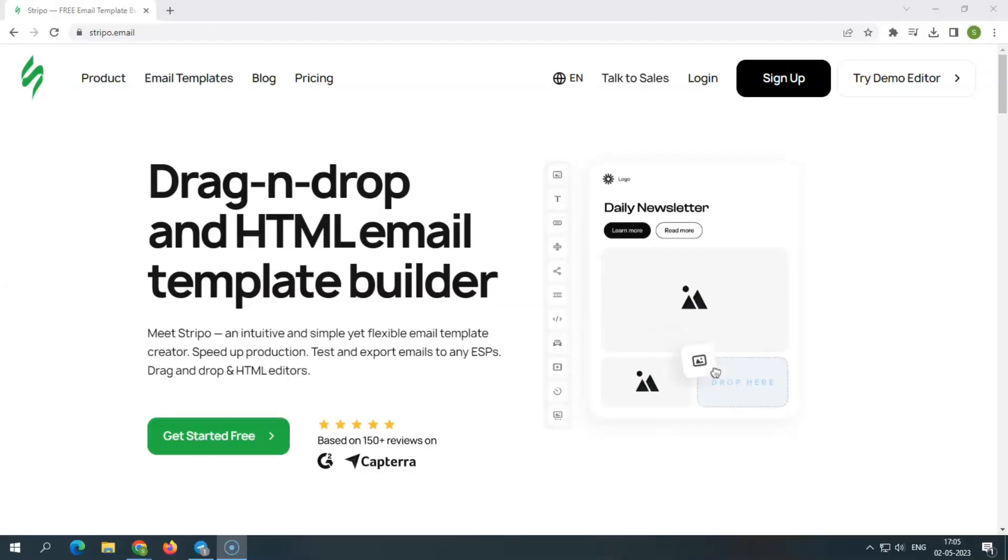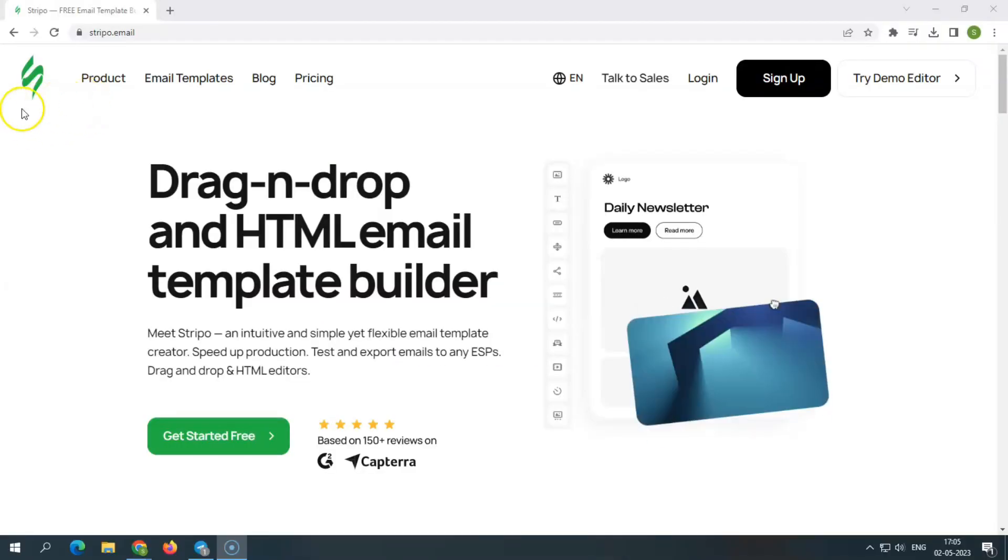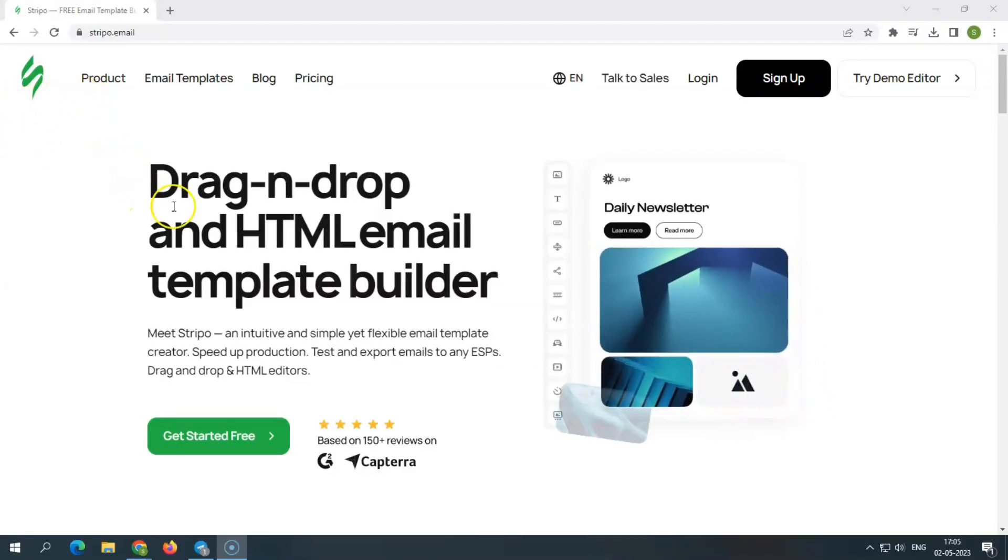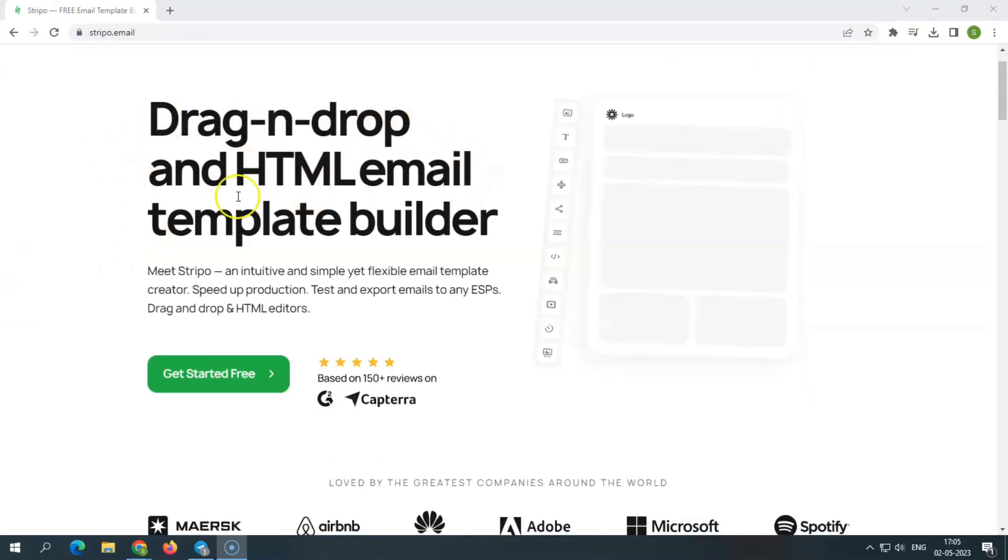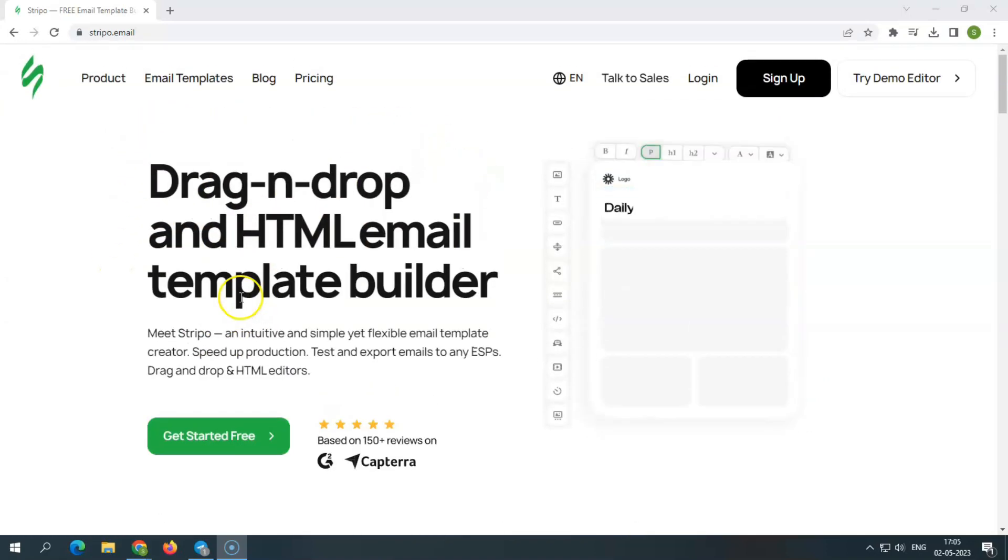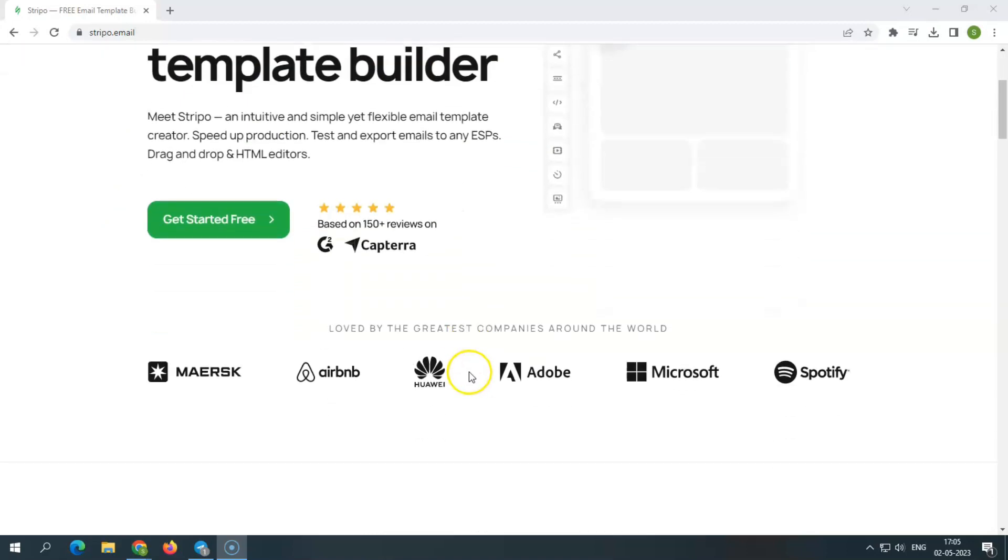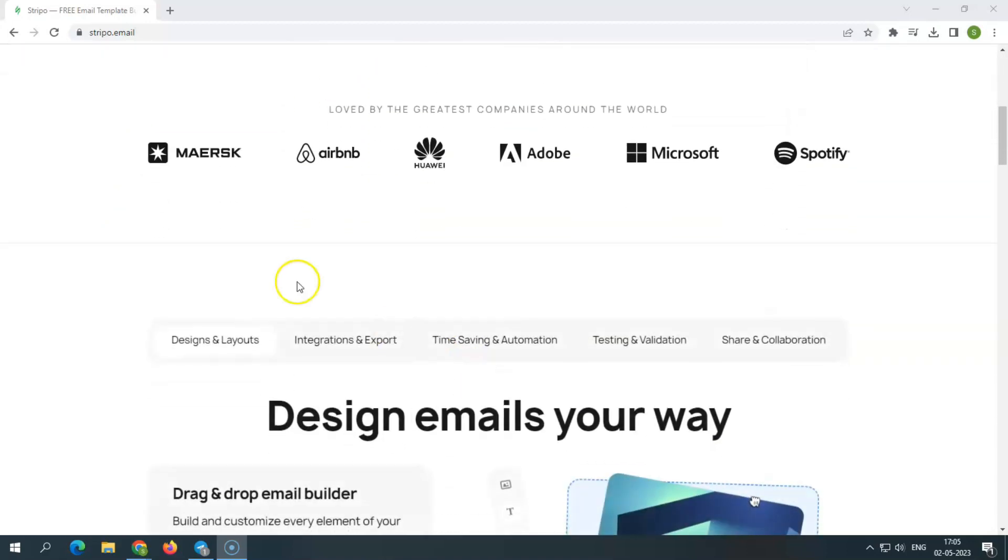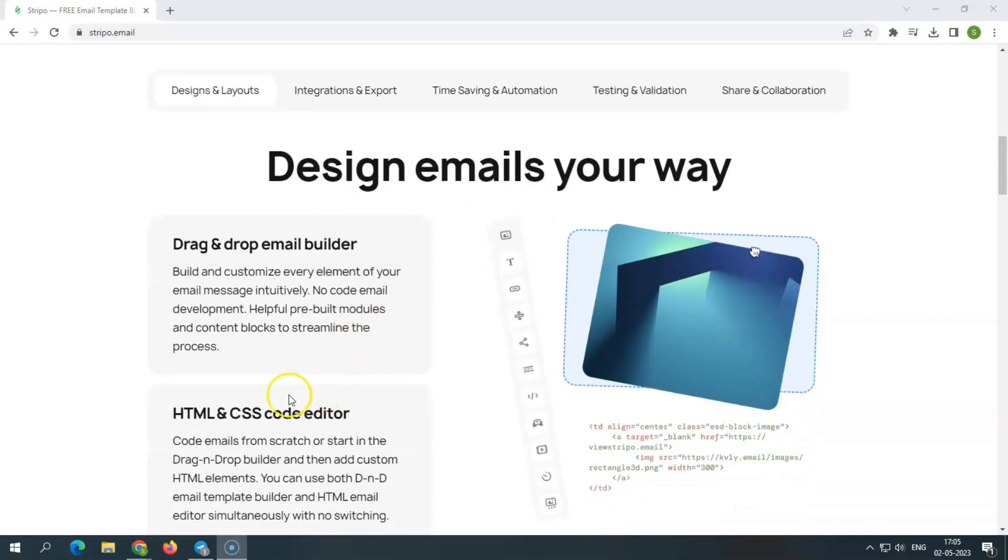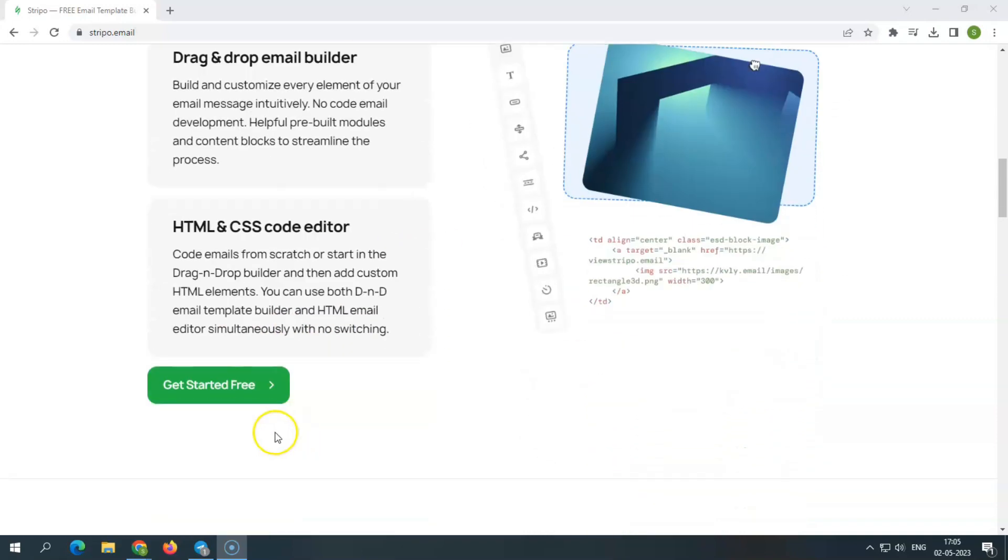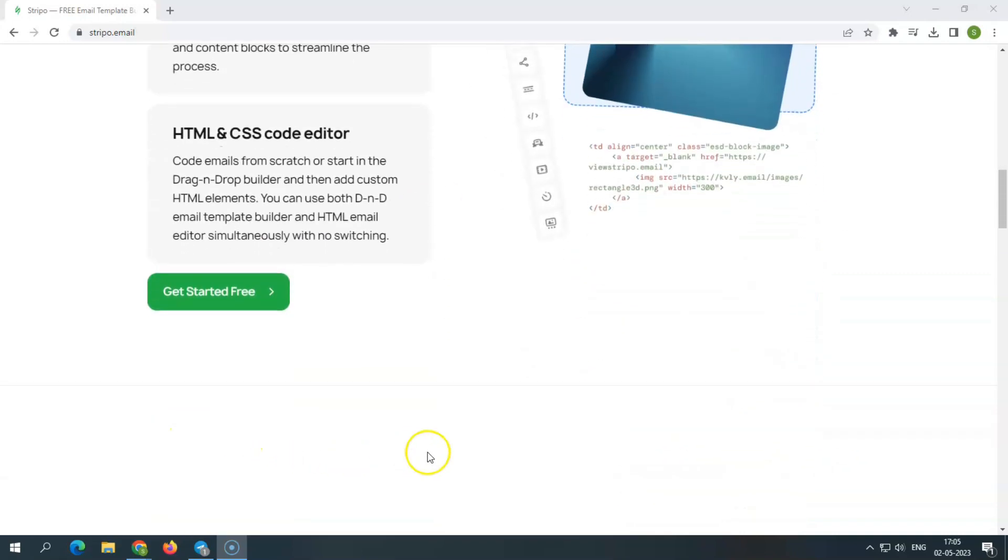Stripo is an all-in-one email design platform with a global user base of over 600,000 people. Stripo is a simple and intuitive email template editor that allows users with no HTML background to build professional-looking and responsive email templates for their company. They provide a variety of 1050-plus free responsive HTML email templates.